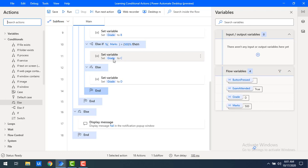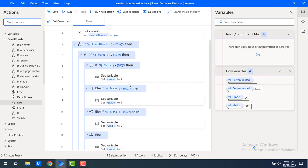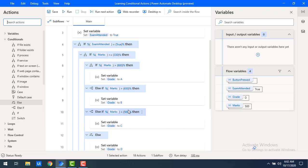Until now we've worked with if, else-if, and else conditional actions. Now we'll work with switch-case. The difference is: with if-else-if, every condition is checked sequentially, but in switch-case, once a condition is met, execution breaks and jumps to the end — that's the advantage.